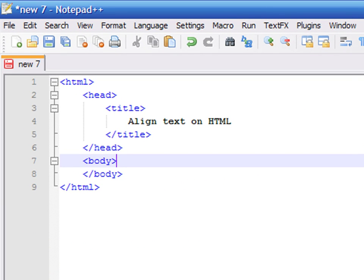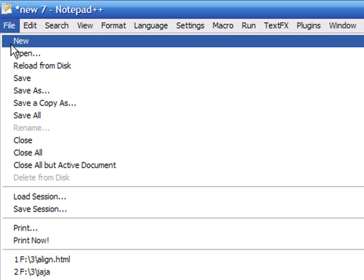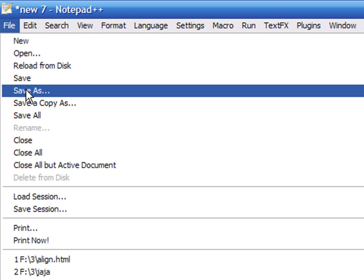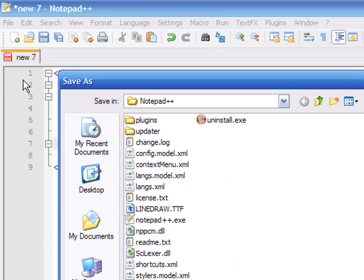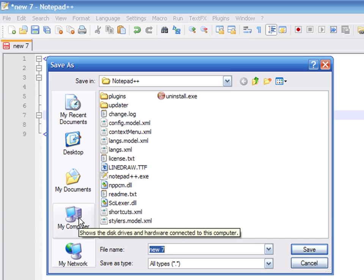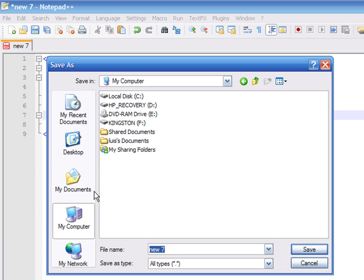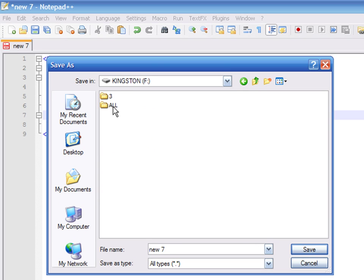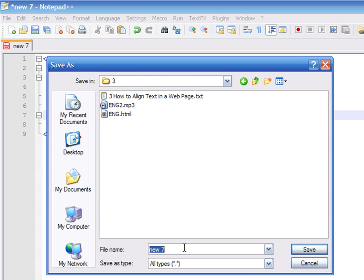Now that we have our basic HTML tags in place, let's save our file and open our page with a web browser. In your text editor, click on File, Save As, and type the name of the file as align.html. You should use double quotation marks to enclose the file name.